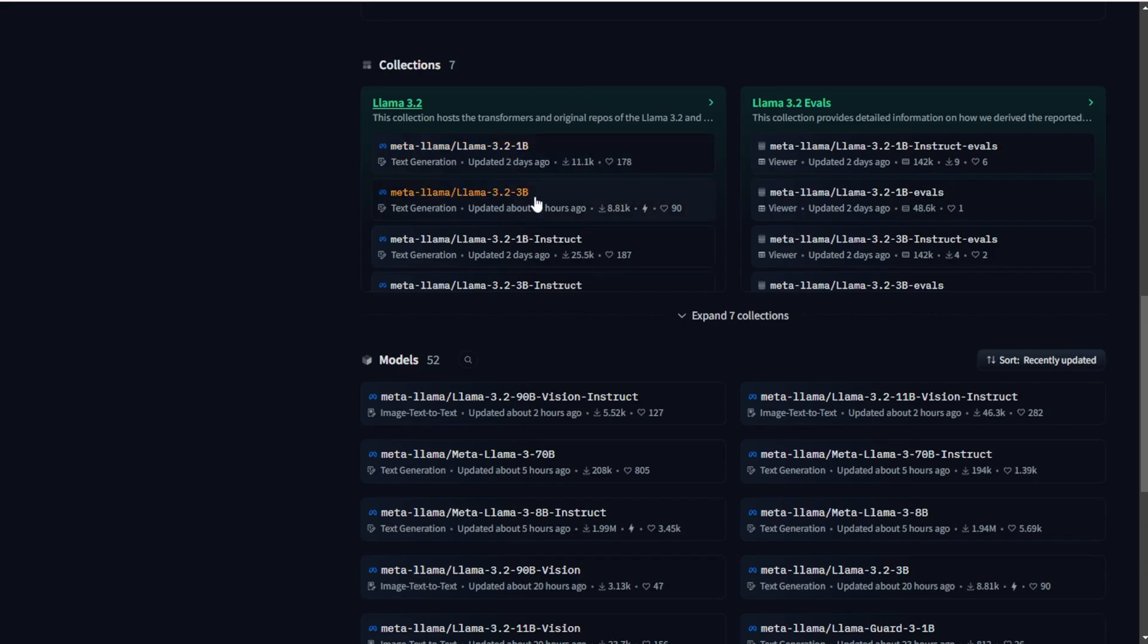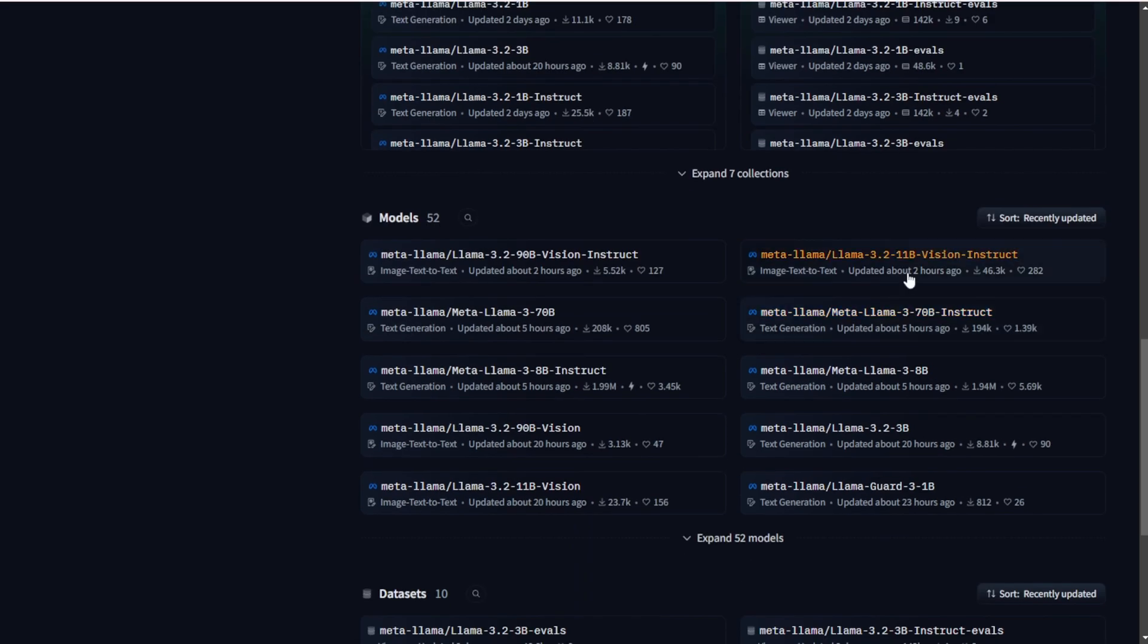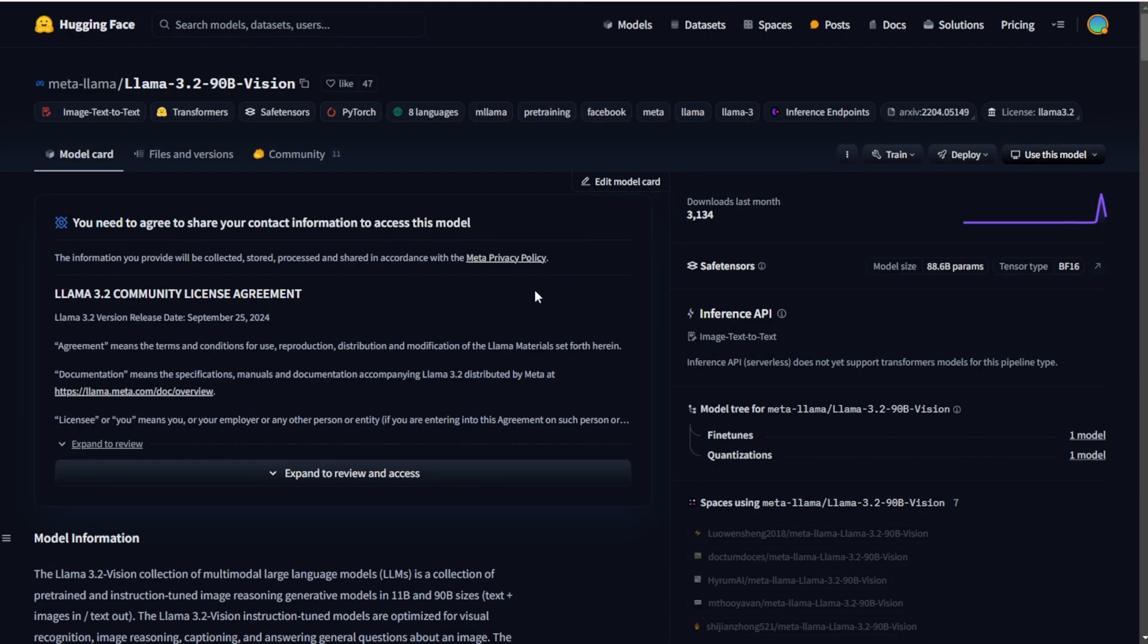Right now, again, the small parameter 1B and the 3B are available to download on Hugging Face. You can download this on Hugging Face, 1B and 3B. And of course, you have the 11B vision you have right here underneath, but it will be a lot of memory consuming.